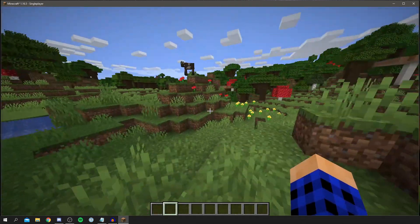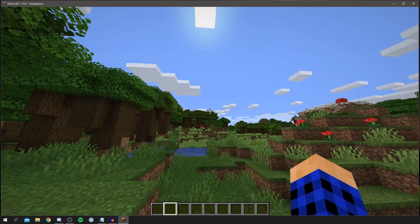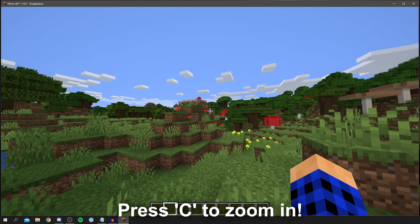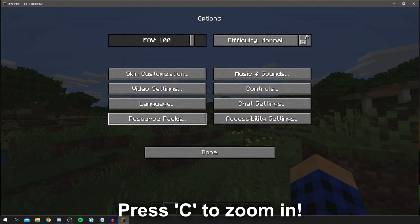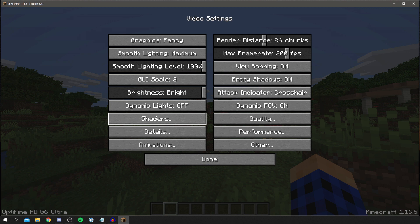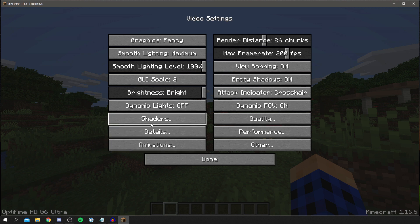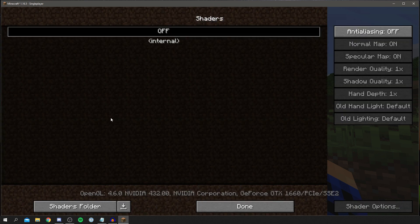In-game, one of OptiFine's features is the ability to zoom in, which is really handy. Go to Options, then Video Settings — there are so many great things here including Details, Animations, and much more, all fully customizable for optimizing your game. Now let's check out the Shaders section. Click on it and currently there are no shaders installed.